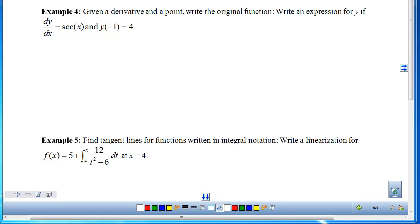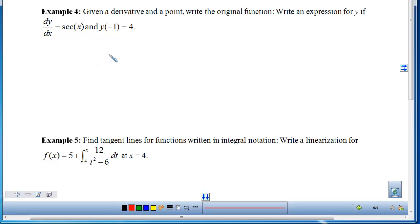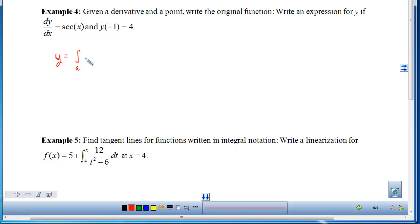Example 4: we're given a derivative and a point and want to write the original function — that is, find y given dy/dx = sec(x) and y(−1) = 4. We need the anti-derivative, which means answering: what did I differentiate to get sec(x)? Looking at derivative rules, nothing gives sec(x) directly, so we need FTC. The anti-derivative is the accumulation from a to x of sec(t) dt, because taking the derivative dumps x inside, leaving sec(x).